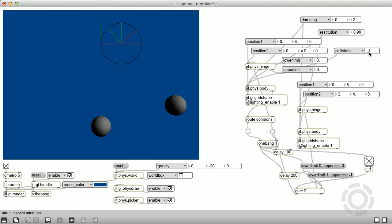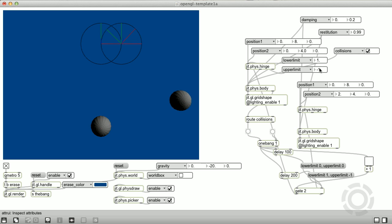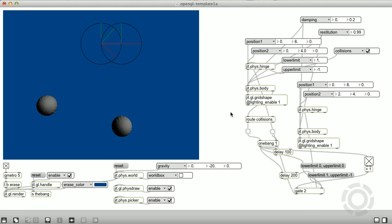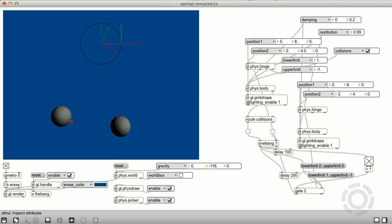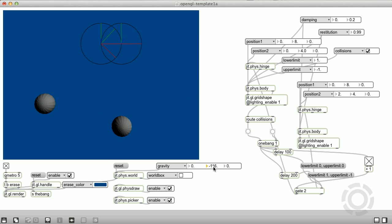So I'm going to turn collision reporting back on, increase the gravity, and voila, Newton's Cradle.